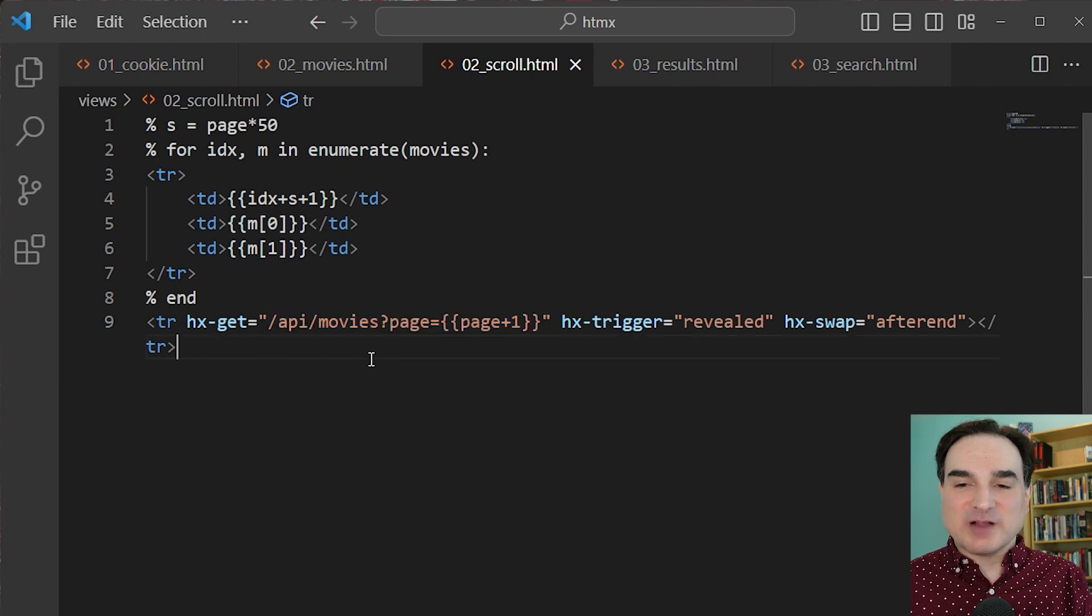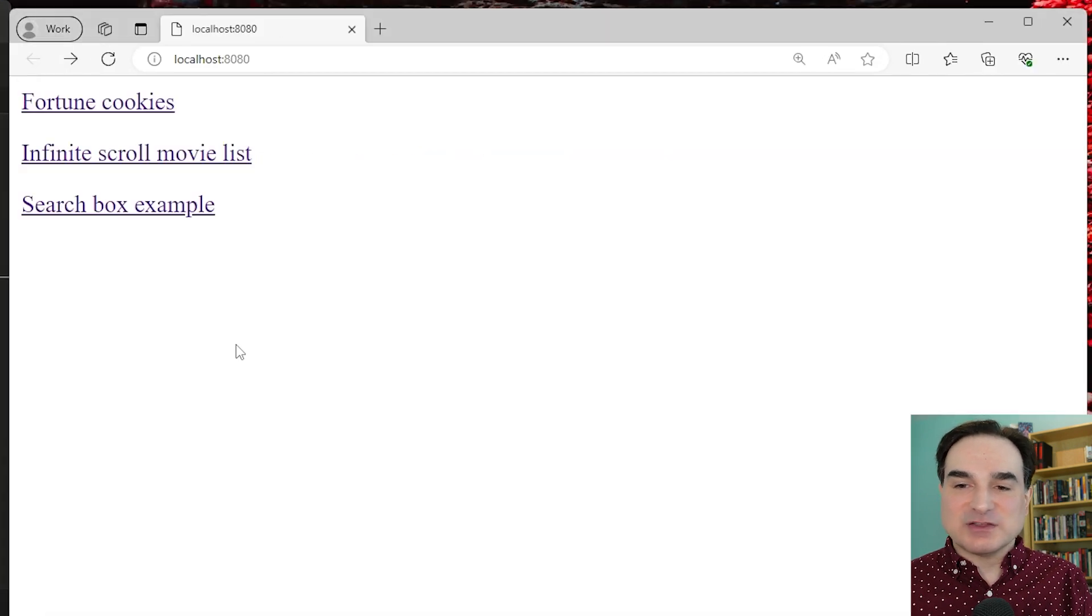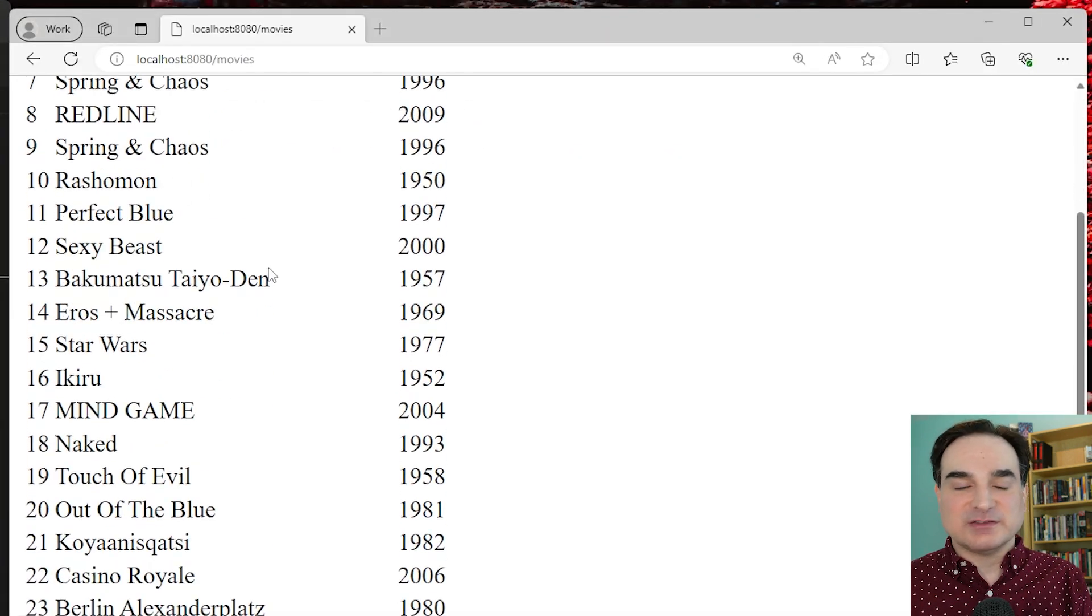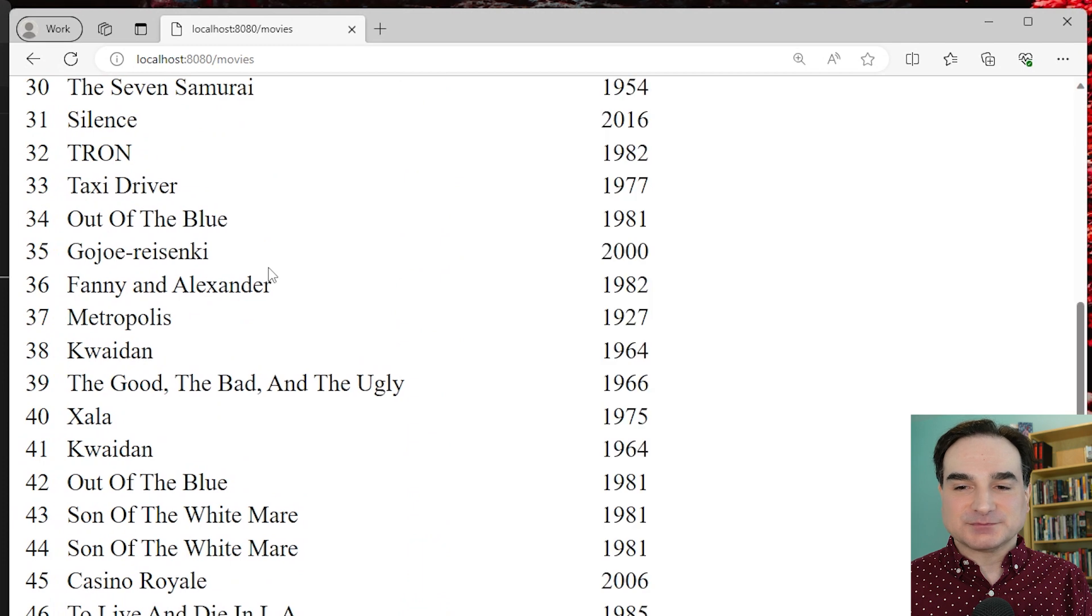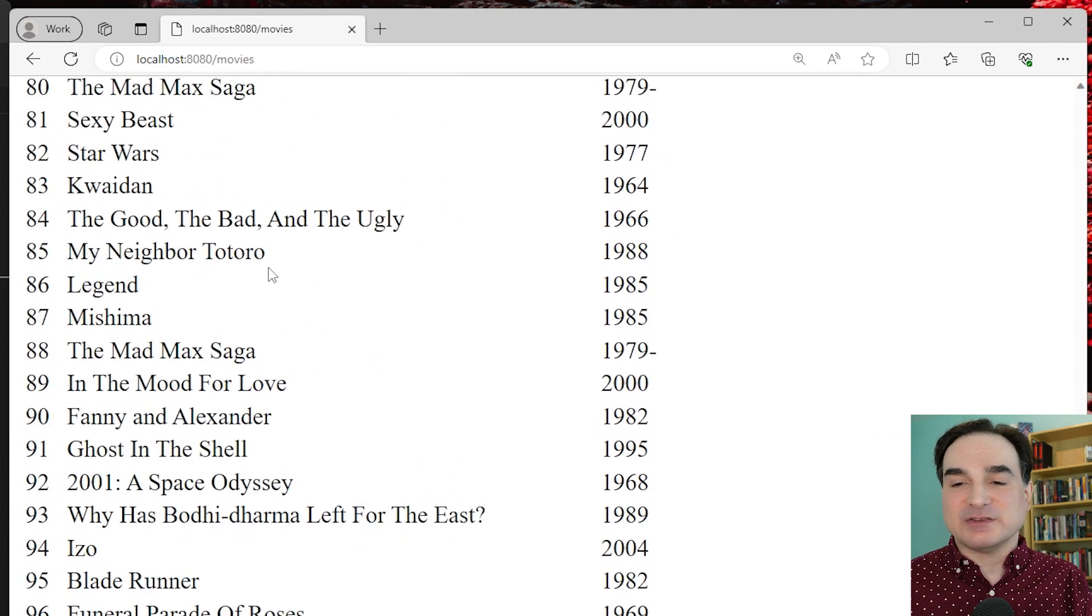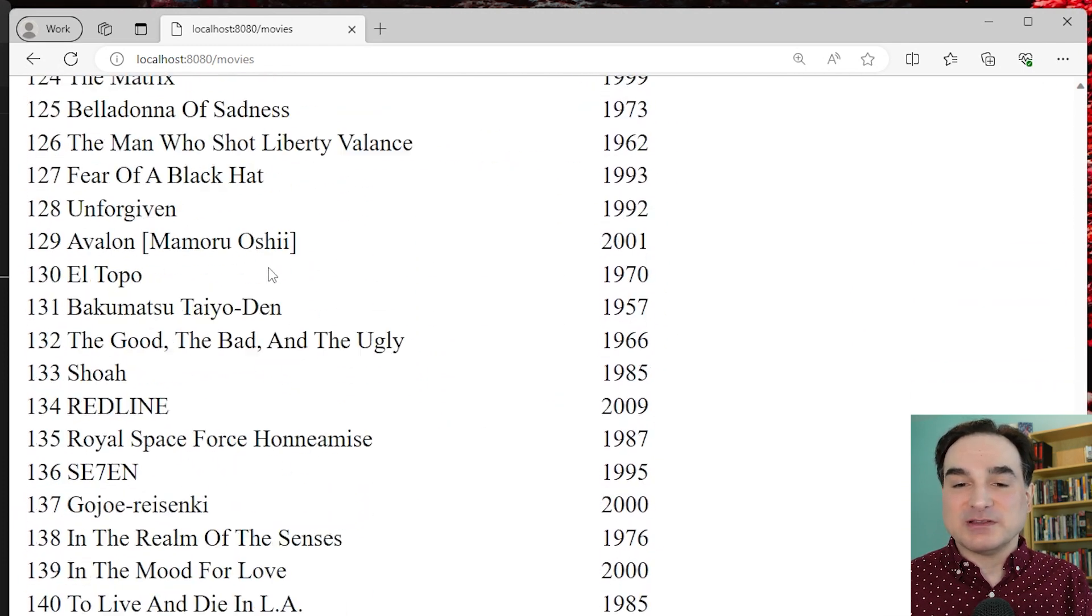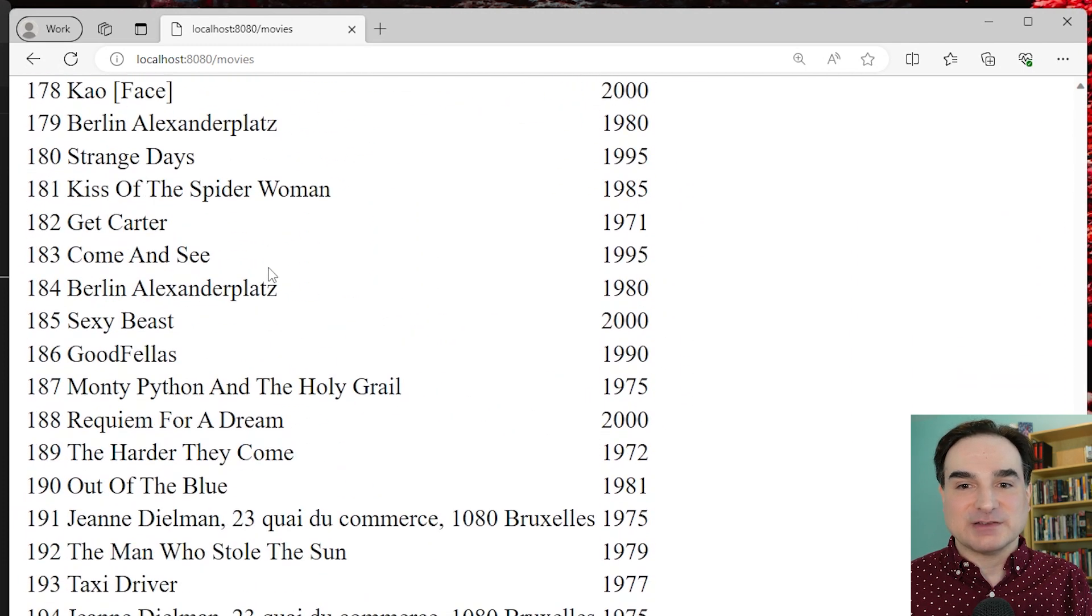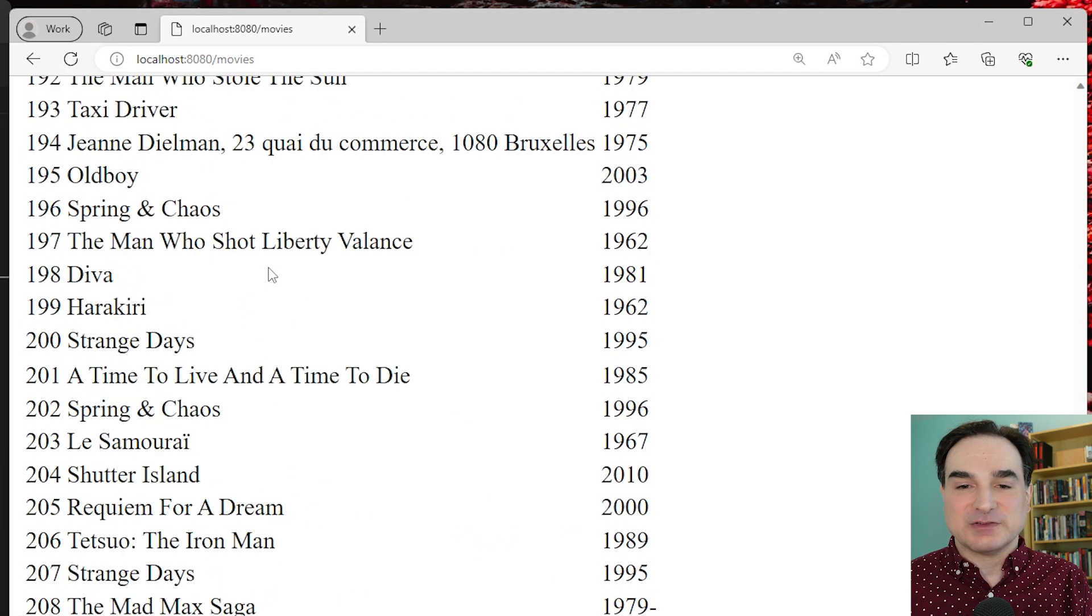So when we run this, we can just scroll forever through this list of movies. And all of that we've done by just setting up an endpoint and adding a couple of HTMX declarations to this code.